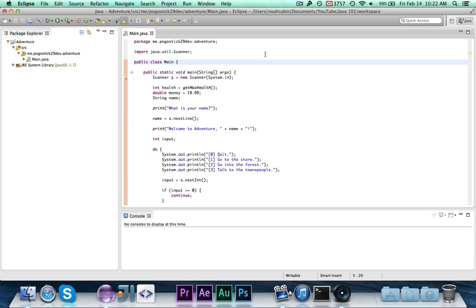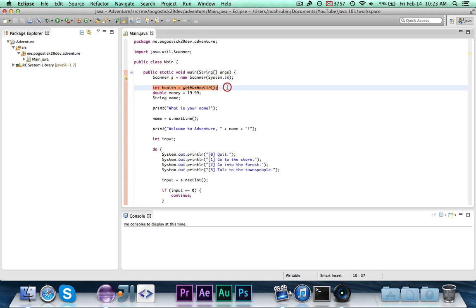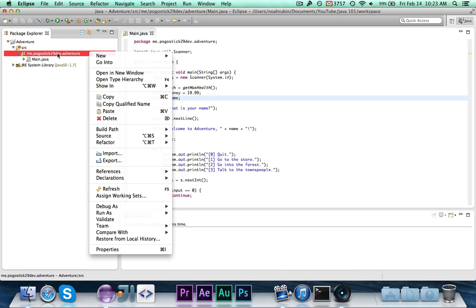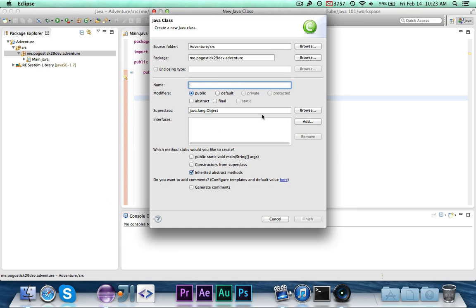We're sticking with the RPG example and we're going to design a player class that will represent a player. Right now we have the health, money, and name stored in the main class, but we're going to create a separate class to hold those. Even though it's only three variables, it's very important to know how to design classes, especially for large projects. Right-click on your package and make a new class called Player.